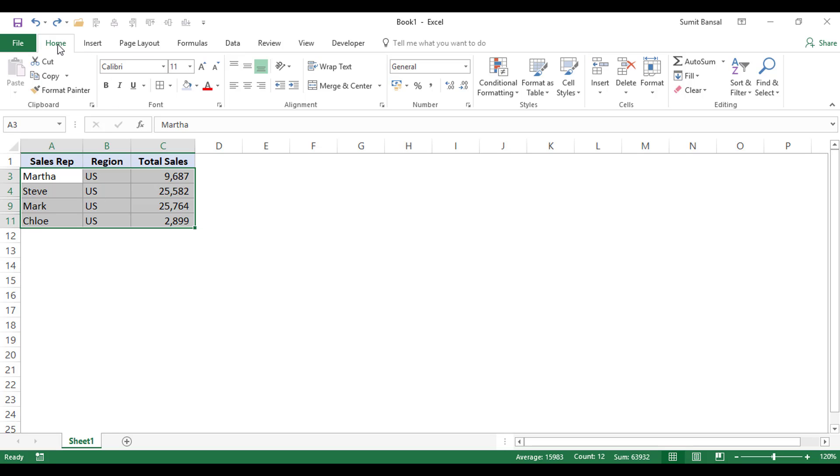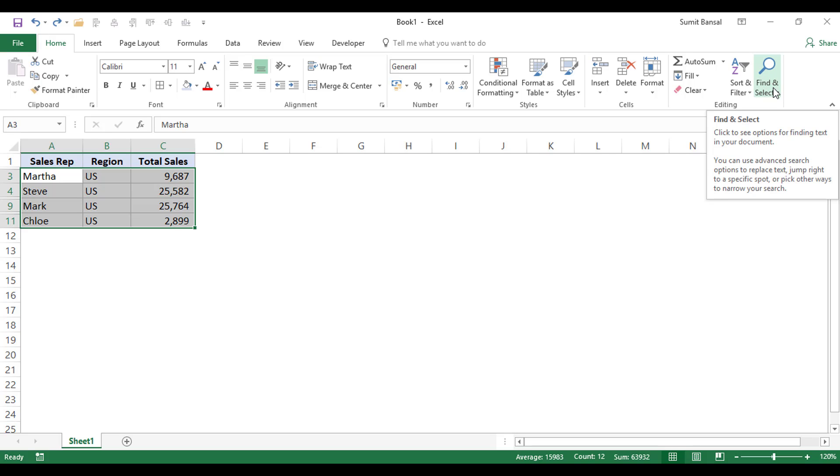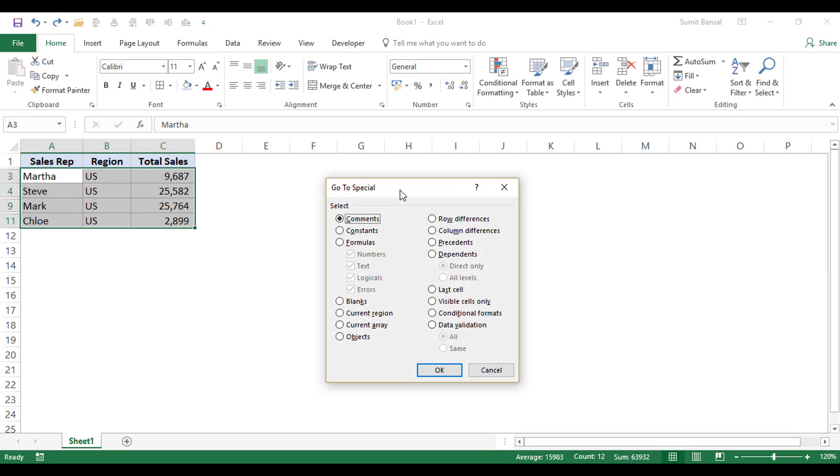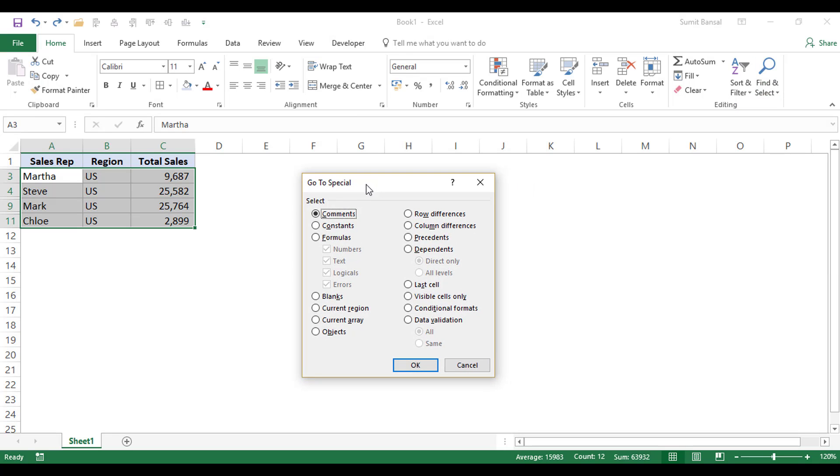I would go to the Home tab and here within editing, I have the Find and Select Dropdown. And when I click on it, I have this option of Go To Special. And when I click on it, it opens the Go To Special dialog box. And here I have the option of Visible Cells Only.